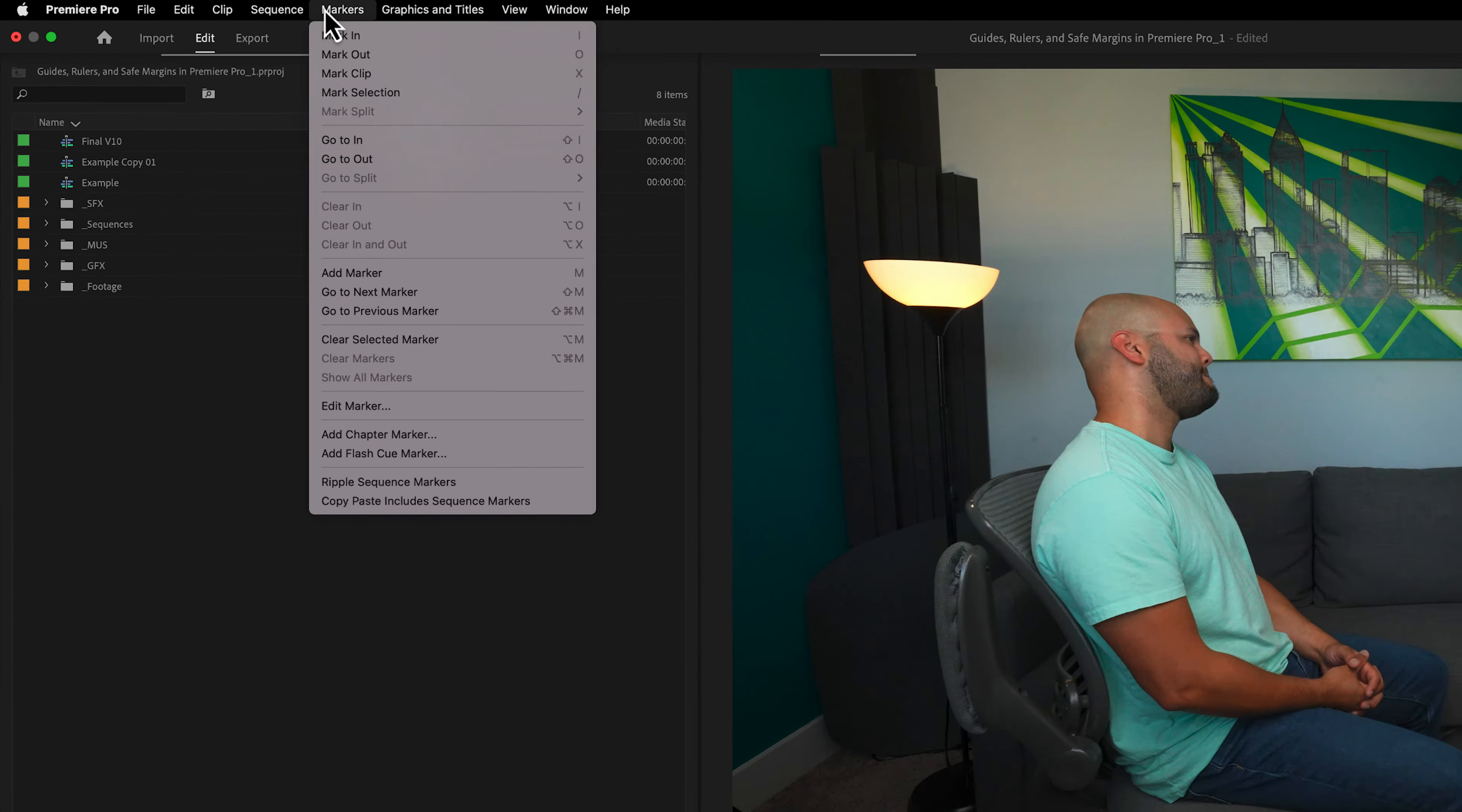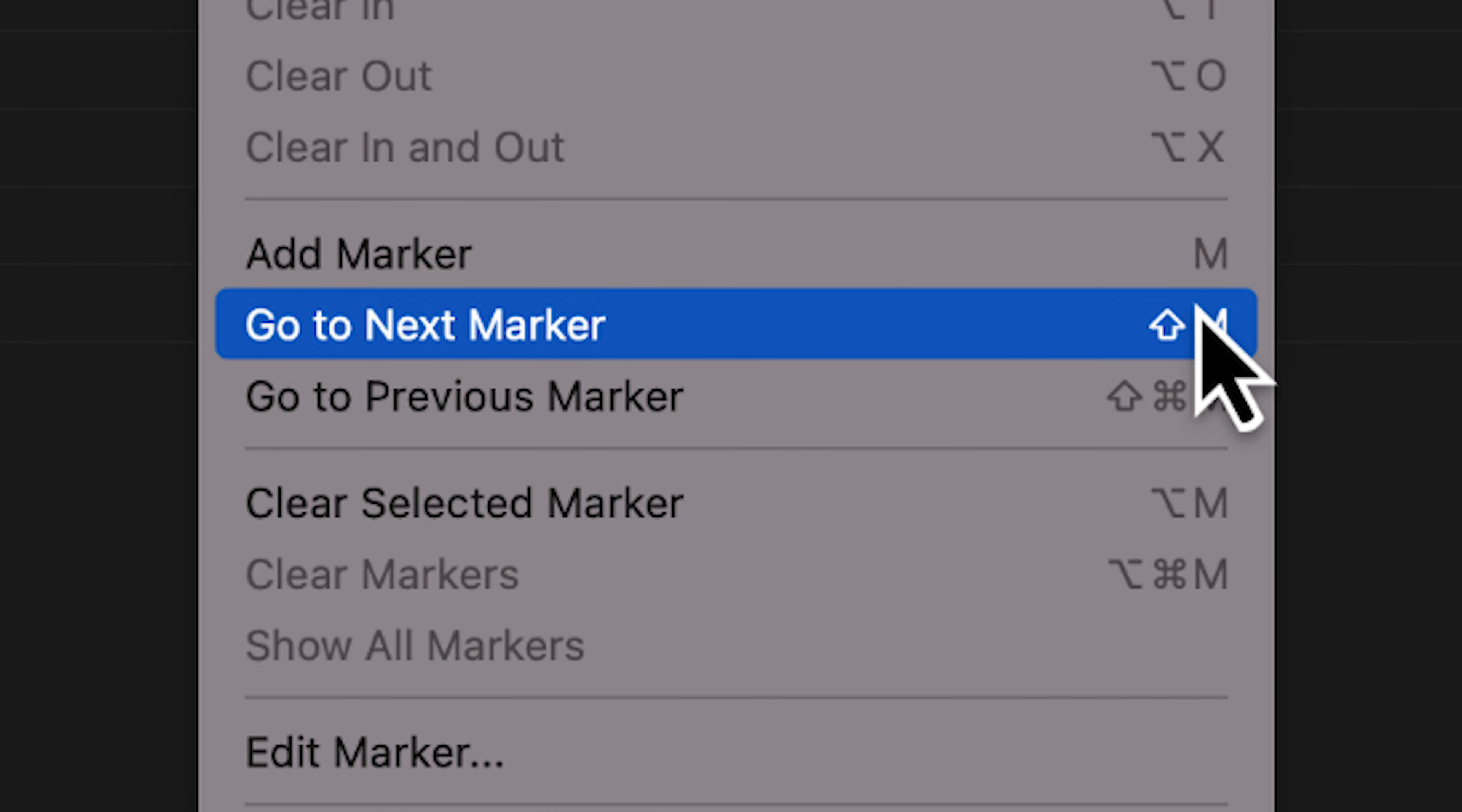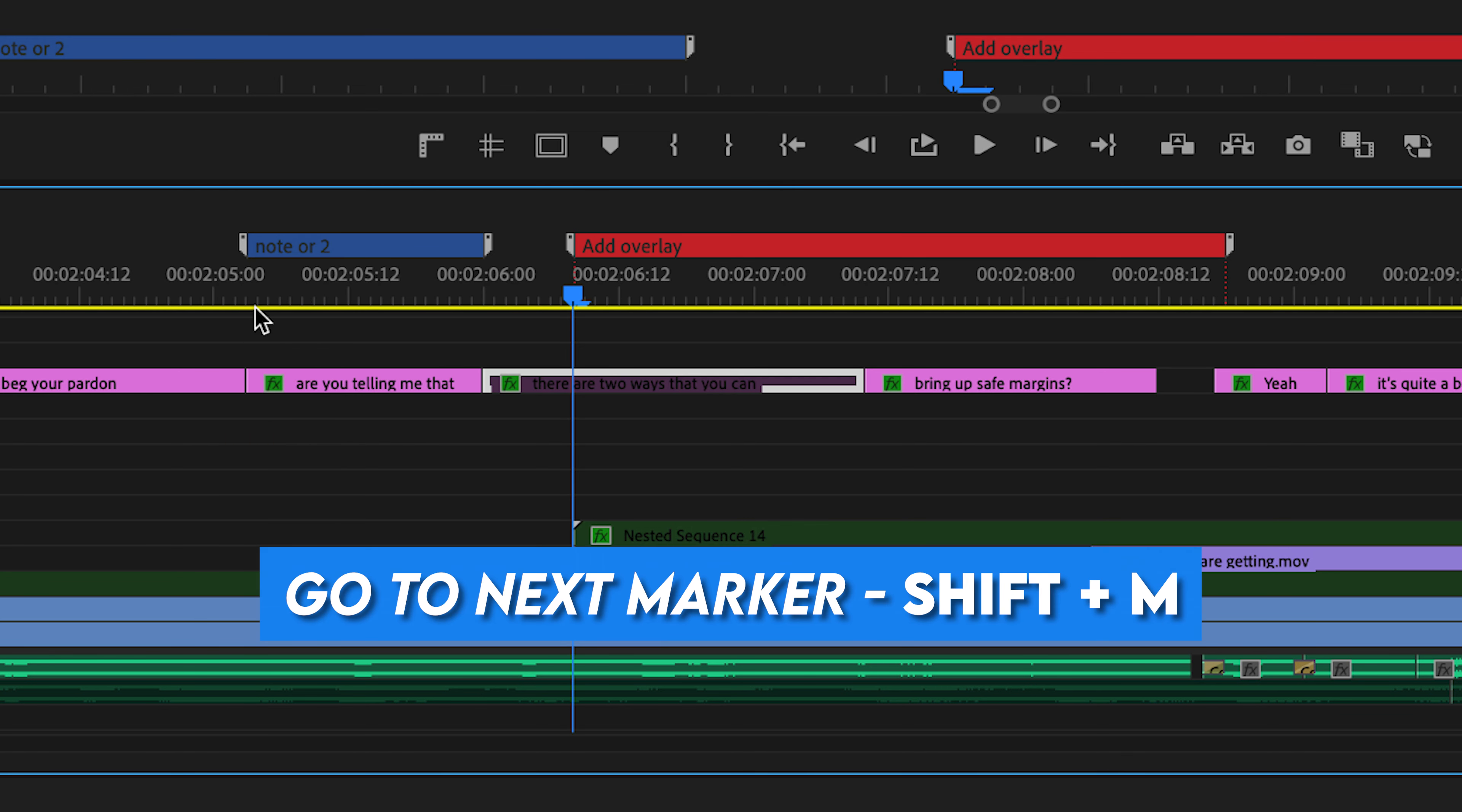As a reference, let me go back up to this markers menu and the next options below this are go to next marker and go to previous marker. If I just hit Shift M, it will go to the next marker. So watch what happens when I hit Shift M, goes to the next marker.